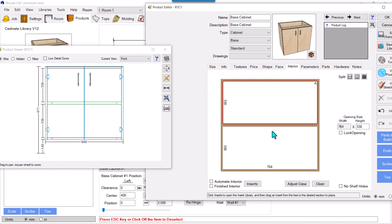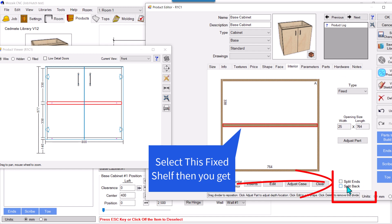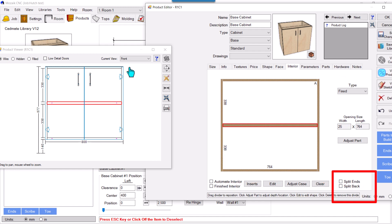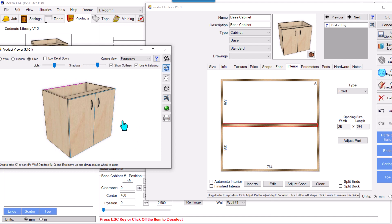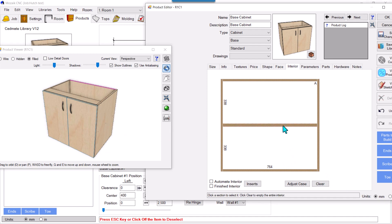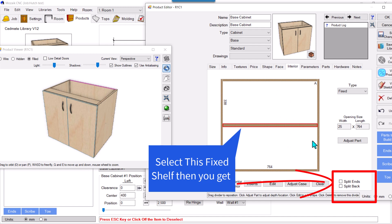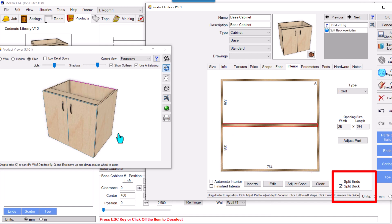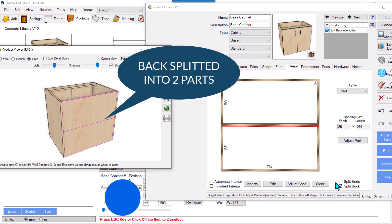Now if I select this fixed shelf, it gives me the option to split back as well as ends. You can see my back is a single part and my ends are also single parts. I'll show you splitting the back first — remember we need a fixed shelf in the cabinet — so I'll select that fixed shelf and click 'Split Back.' Now my back is splitted.